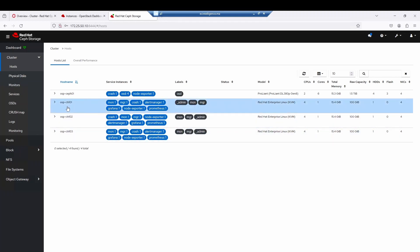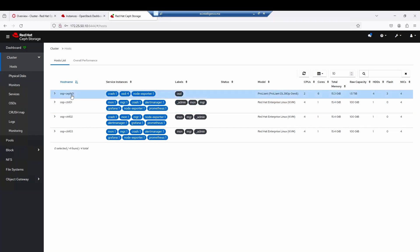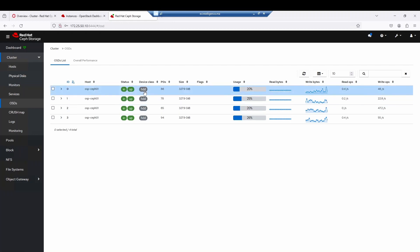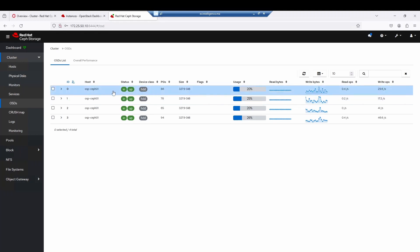Let me show you the Ceph storage. We have only one Ceph storage node as you can see. We have three controller nodes where the different monitors, managers, and so on are deployed. We have four OSDs. I configured these OSDs with an HDD drive for data, an SSD configured as the WAL partition, and another SSD configured as the RocksDB partition to improve OSD performance.